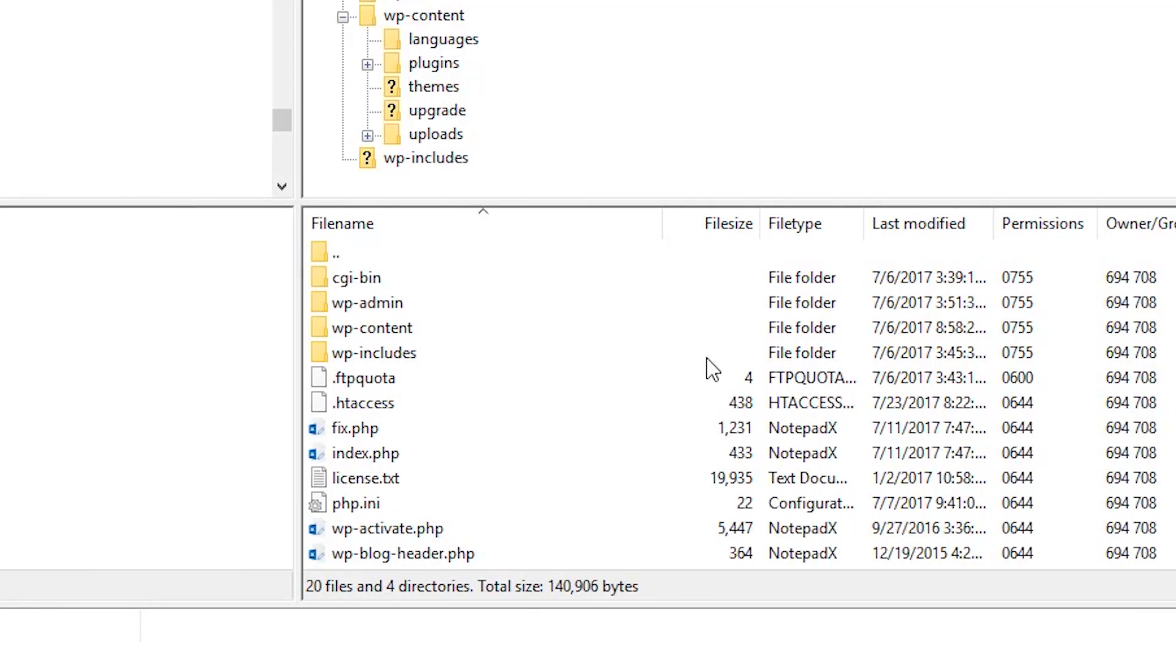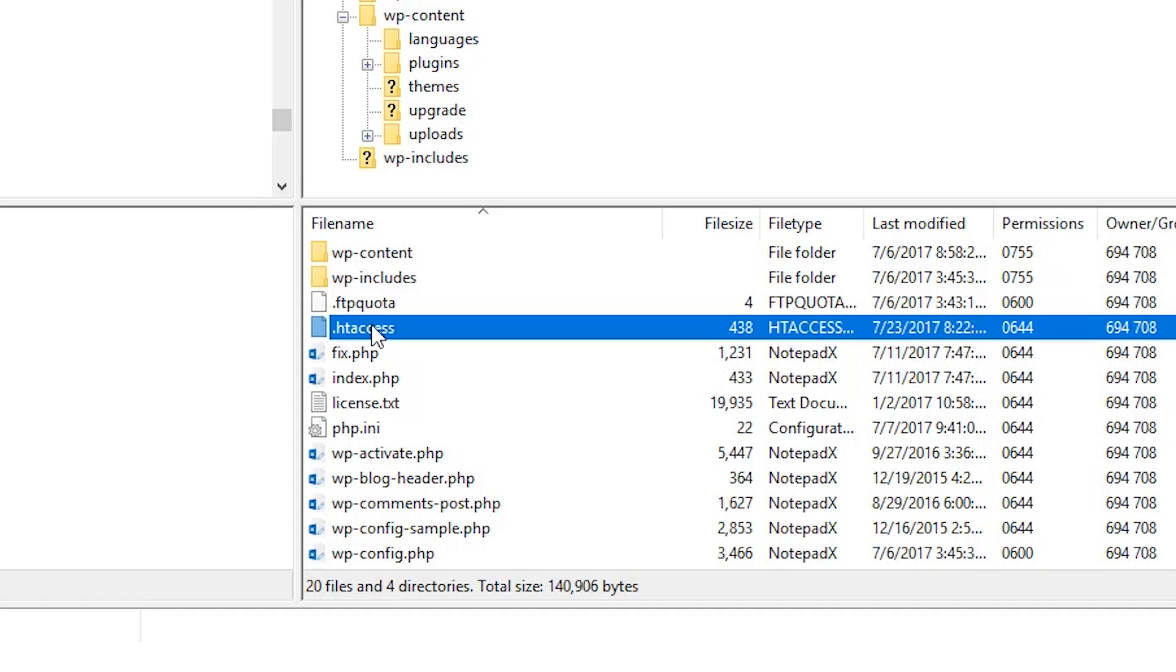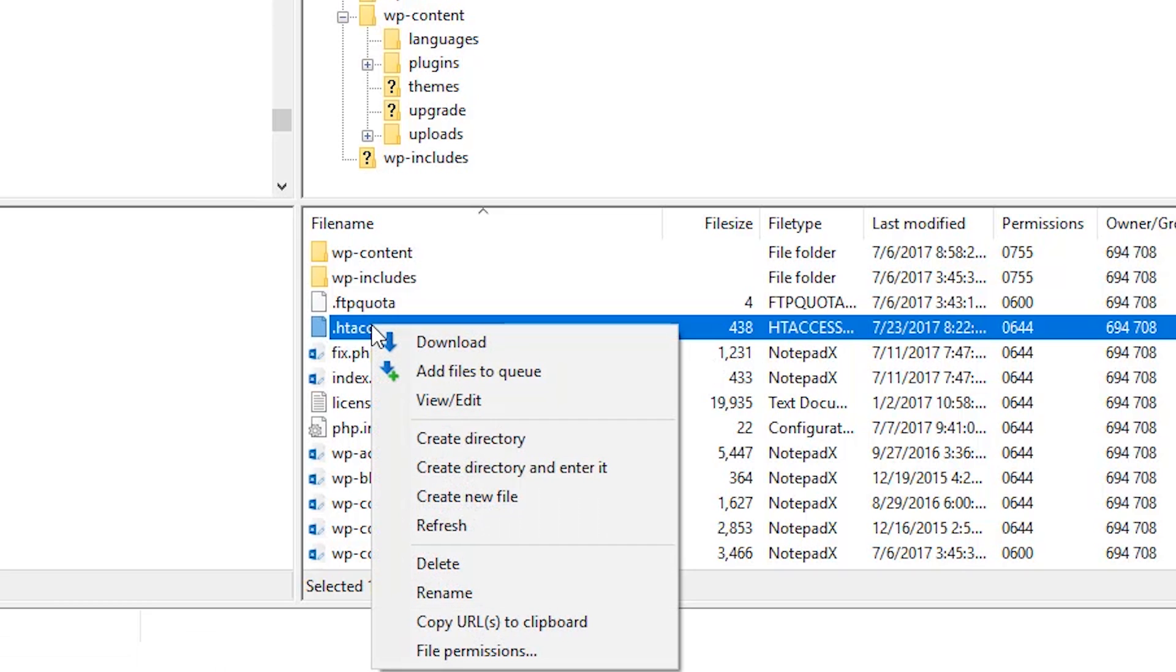What I would recommend is downloading this first. I'm using FTP and you might use your own file client, whatever kind of FTP client you want to use or file manager and cPanel. But when you find this file, simply try to download it again if you can. That way you have a fresh copy in the event that something does go wrong. Because what we're going to do is we're going to delete this file. If you can download a copy of this, now we're just going to simply delete this file.